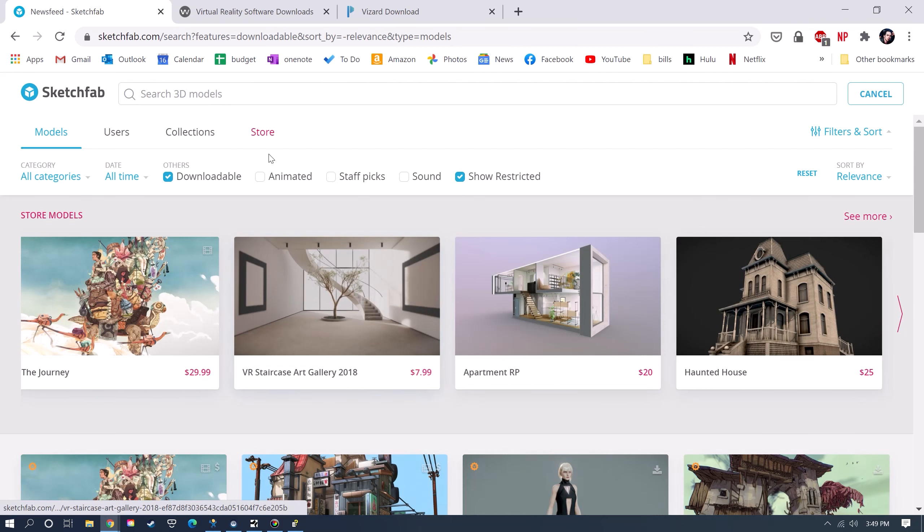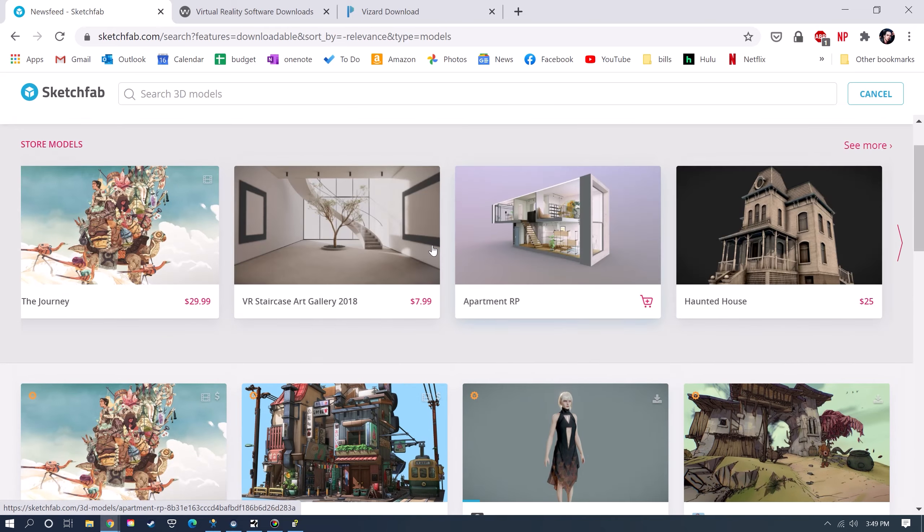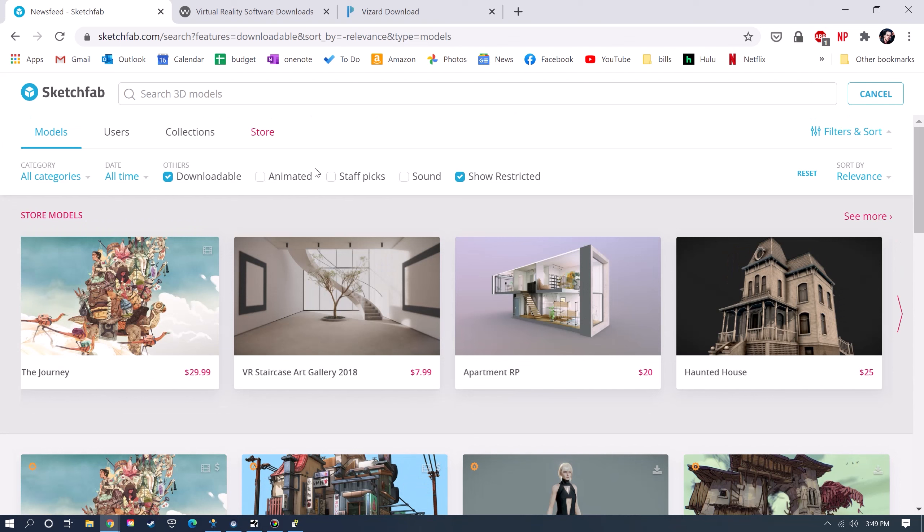There's some paid ones, and then there's also over 150,000 free models that you can use. So I'm just going to search for a room.